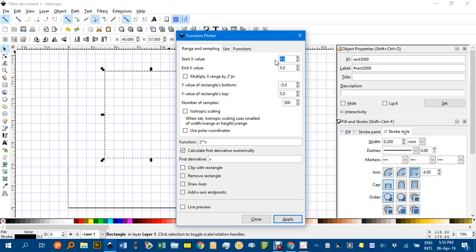Now I want that negative 5 to 5 square grid, and make sure we've got this tick in here. Take out the first derivative because that overrules what's calculated numerically. We don't want anything funny happening there. OK.